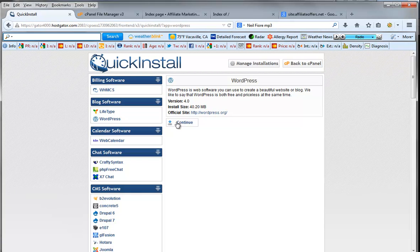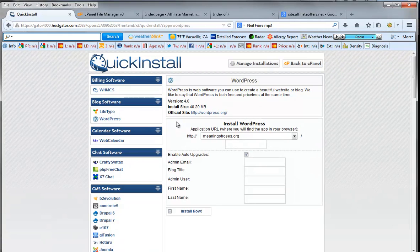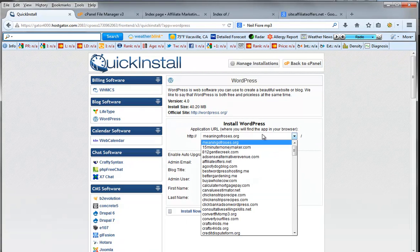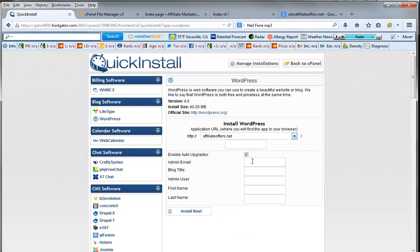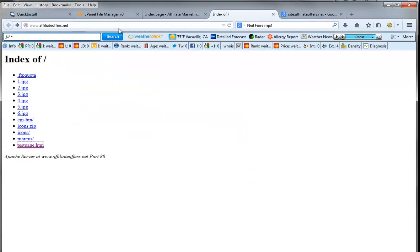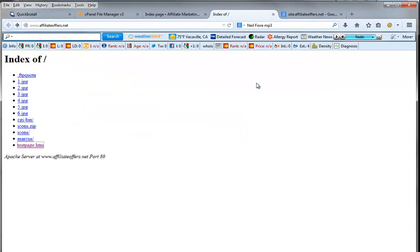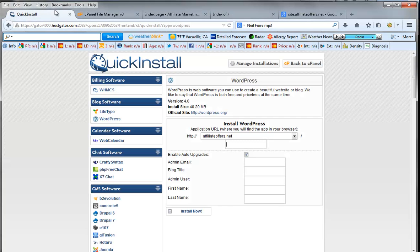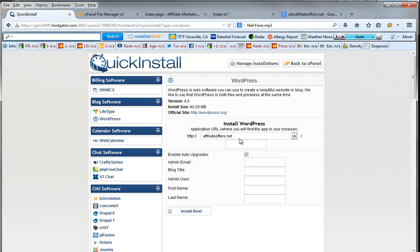Continue. And we're going to choose our domain affiliate offers dot net. We're going to keep this blank because we want it to be our index page. We want it to be affiliate offers dot net. They go to the blog. All right. So we're going to set this up here. Quick install.